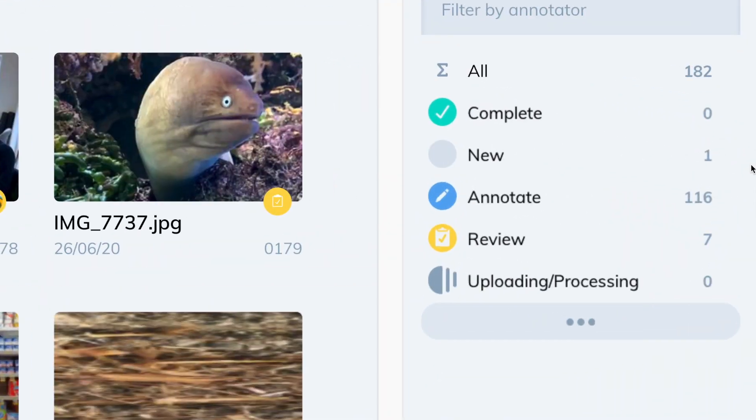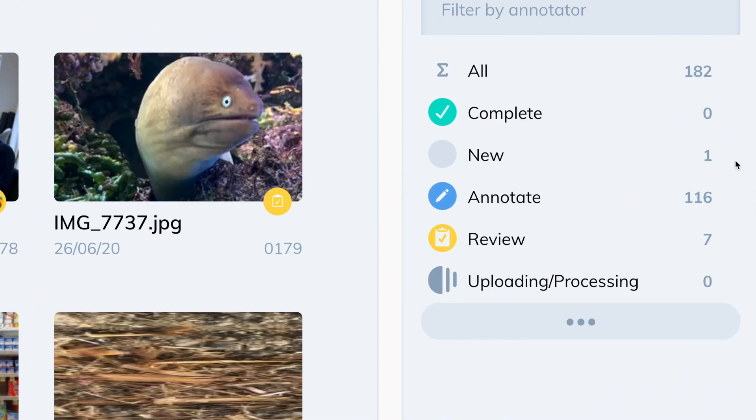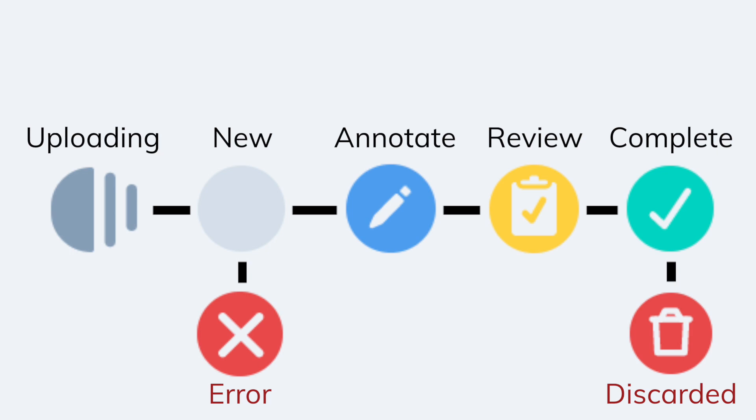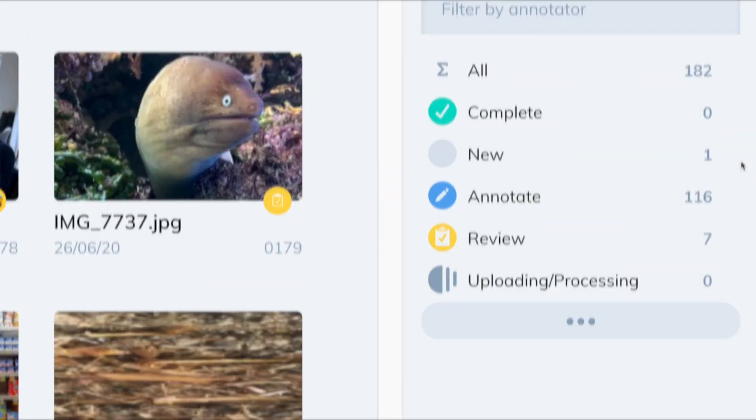Statuses are made to keep track of your image data's quality. There are four progress statuses: uploading, new, annotate, and review, and three potential end states: complete, discarded, and in some cases, error.